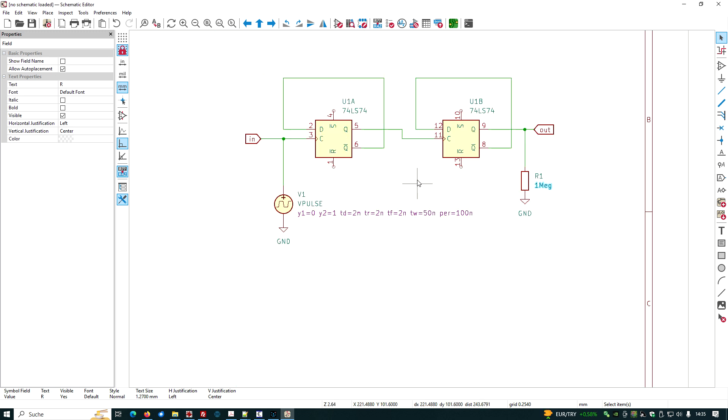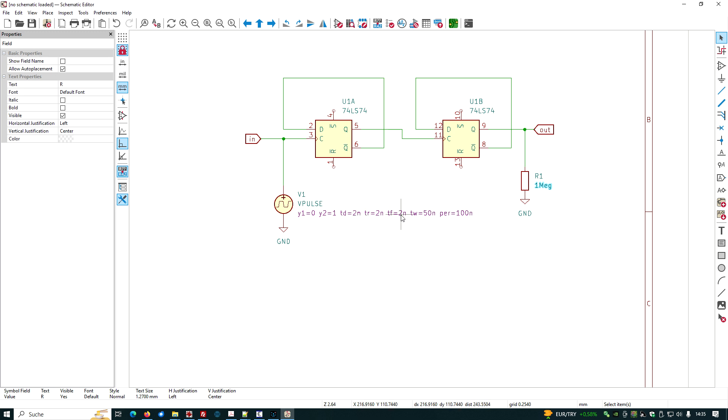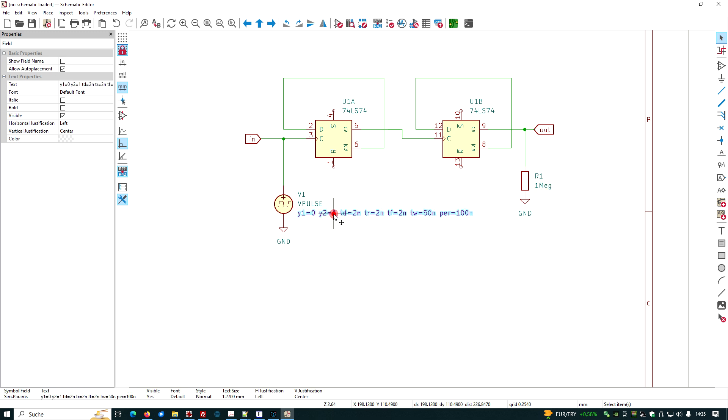We need to check what is the input voltage. Here we have a pulse of zero and one volt, rise time two nanos, delay two nanoseconds, rise time two nano, fall time two nano, pulse width 50 nano, period 100 nano.